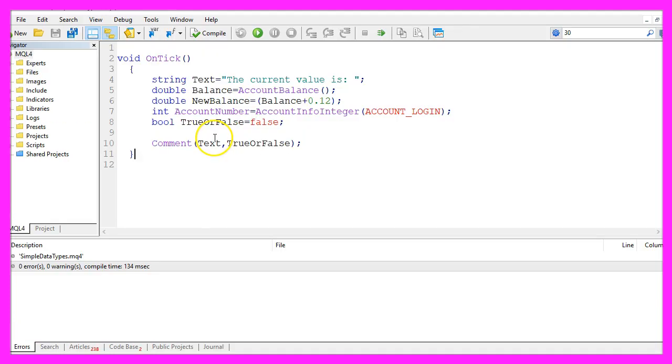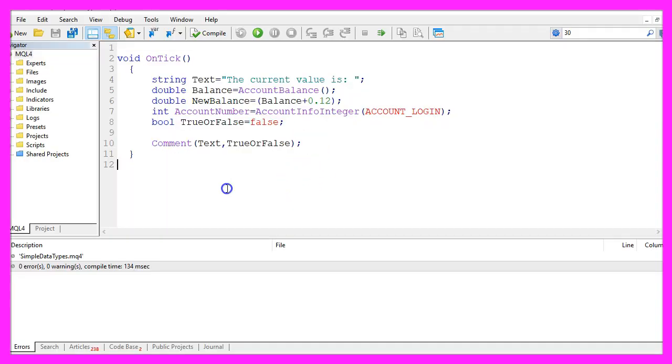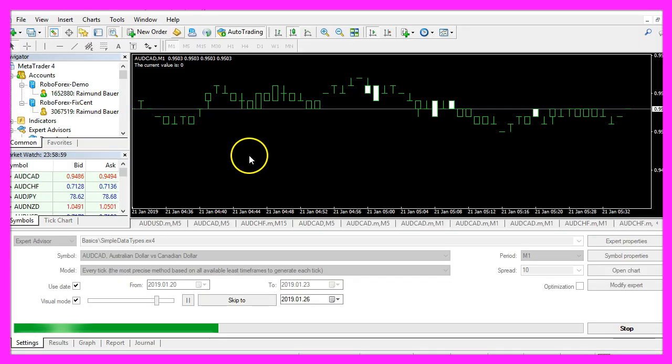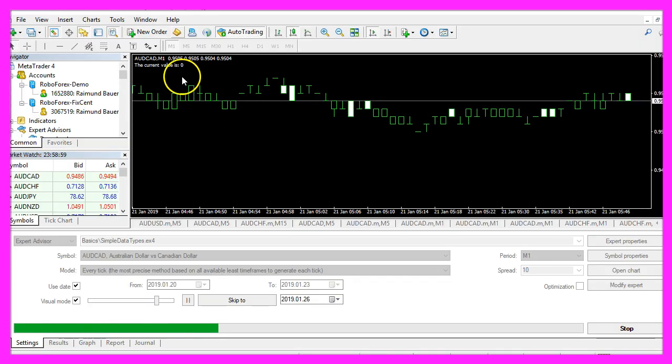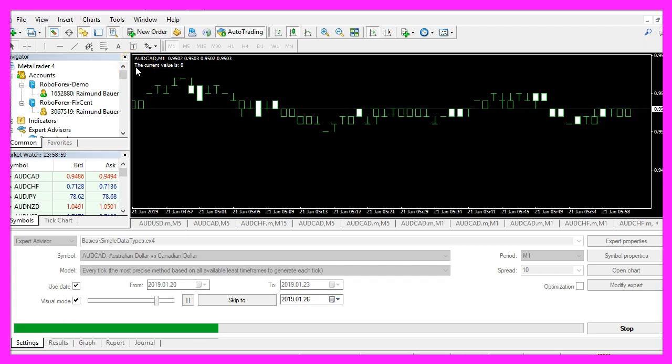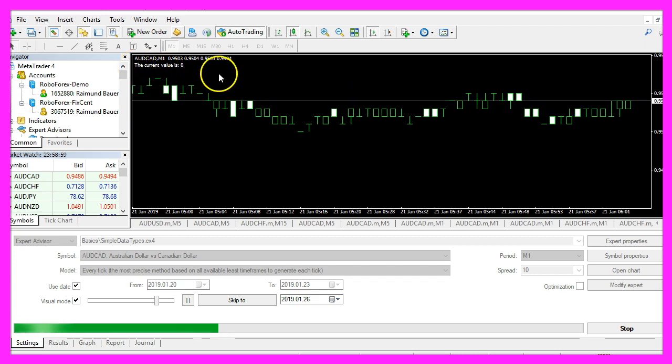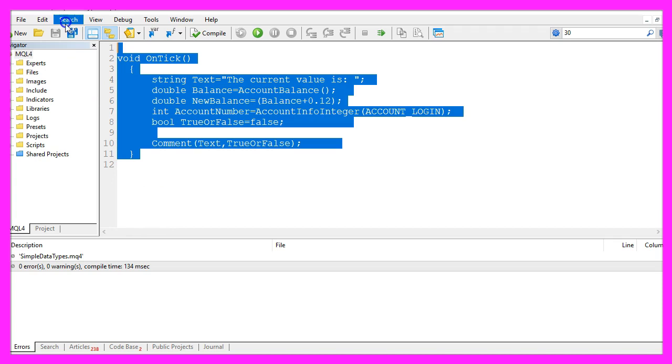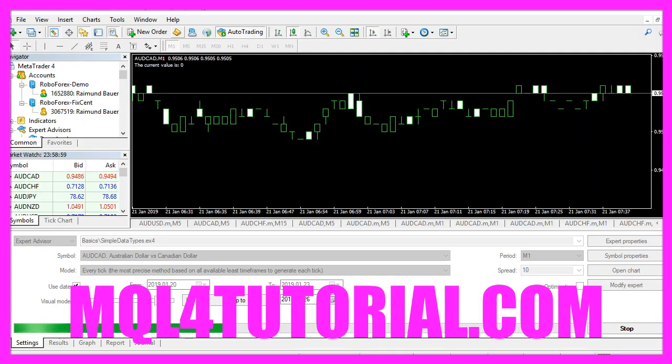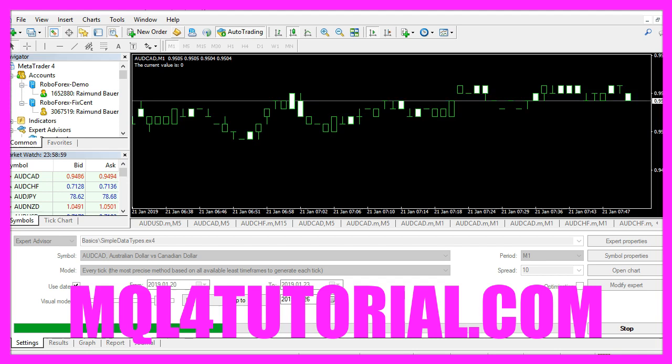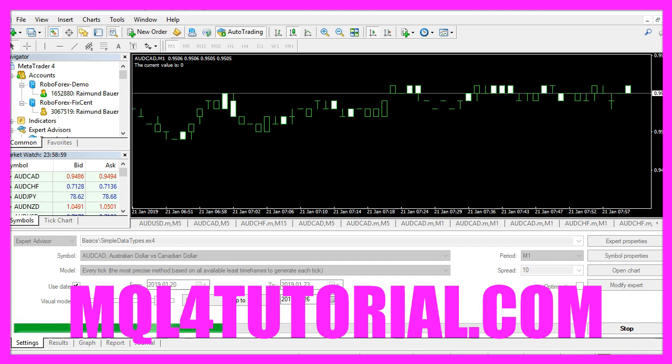There are a few more data types available, just press F1 and search for data types and you should find some more. It's always a good idea to write short programs to find out what's going on and in this little video you learned how to create outputs for different data types and you have done it yourself with a few lines of MQL4 code.